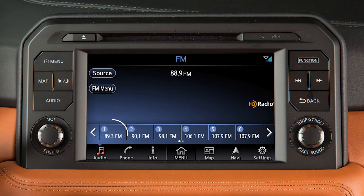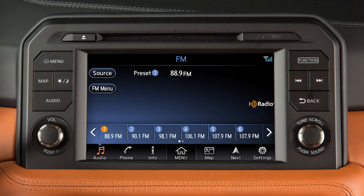Touch and hold one of the six preset keys to set the current AM or FM station, or SXM channel as a preset. Touch this key to access additional preset banks. To recall a preset, simply touch its number on the screen.